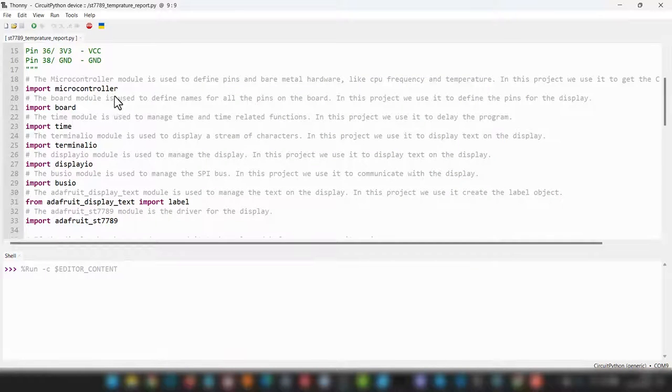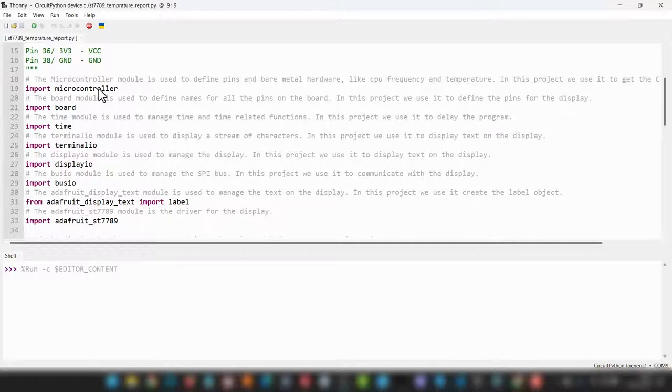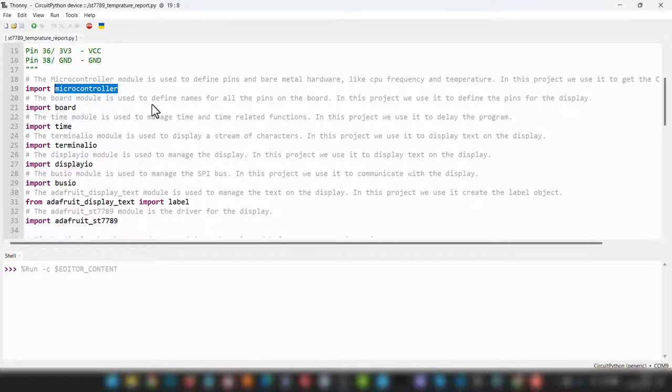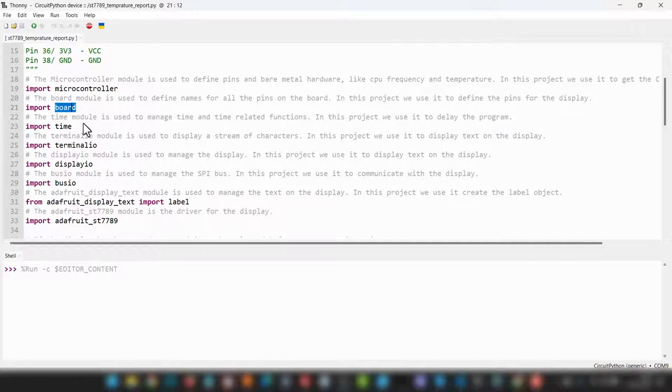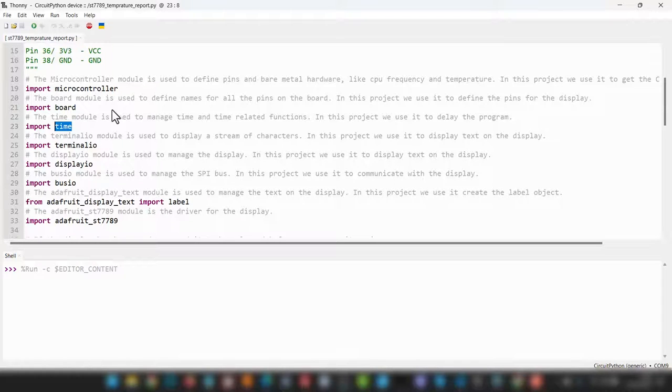The first module we're going to call, and you don't need to add any libraries for this, it's all built into that big UF2 file you copied over, is the microcontroller. This is used to define pins and other bare metal hardware. For this project, we will be using it to call the temperature value from the board itself. So it's literally talking directly to the Raspberry Pi Pico. The board module contains all the names for the pins, so we can reference things in the program using GP15 or other names that are more logical than just remembering pin numbers. The time module is used to manage anything related to timing functions on the device. We simply use it for pausing the program.